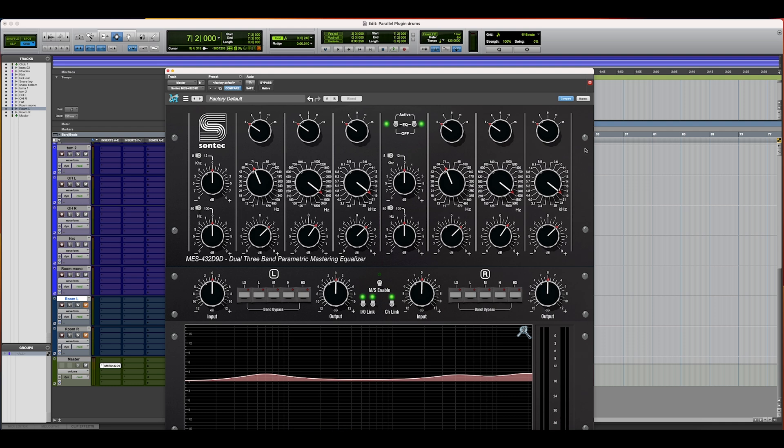Not only is this a world-class EQ with the Sonatec, you now have a bunch of features that kind of make it a pretty versatile suite in and of itself. Even if you're not utilizing the EQ, running it through for the box tone and the transfer function is something that I find myself doing more and more.